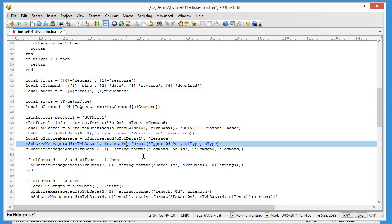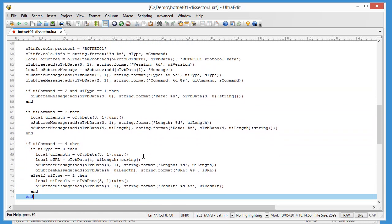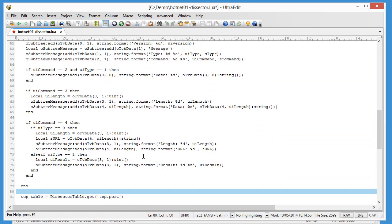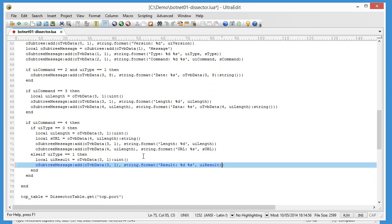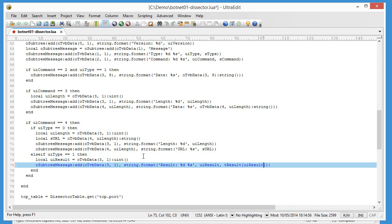And now, here, when we pass on this string, we can say in the table result, I want the value for the index result. So let's save that and try that out.